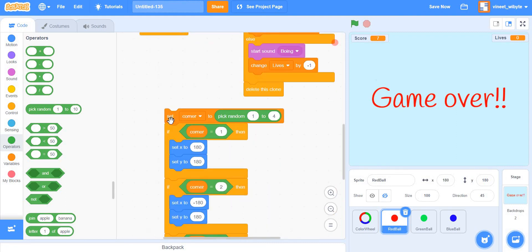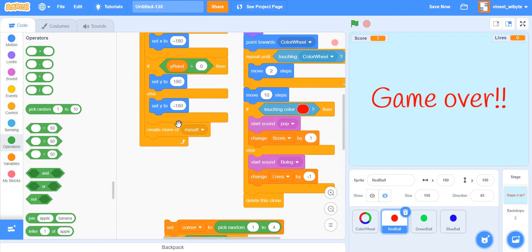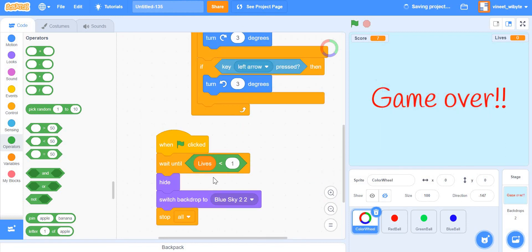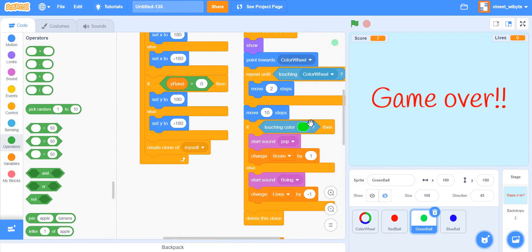Let's recap briefly: we started with the color wheel and gave it arrow-key rotation code. We created the ball and looked at two methods for making it come from one of the four corners — either tossing two coins (x_rand, y_rand) or using a 1-to-4 dice. The coin-tossing must be inside the forever loop. We used 'repeat until' to move, jumped over the black outline, checked for the correct color, and used 'lives less than 1' to end the game. Finally, we duplicated for green and blue balls. I hope you found this useful and enjoyable — take care, enjoy programming, enjoy Scratch!